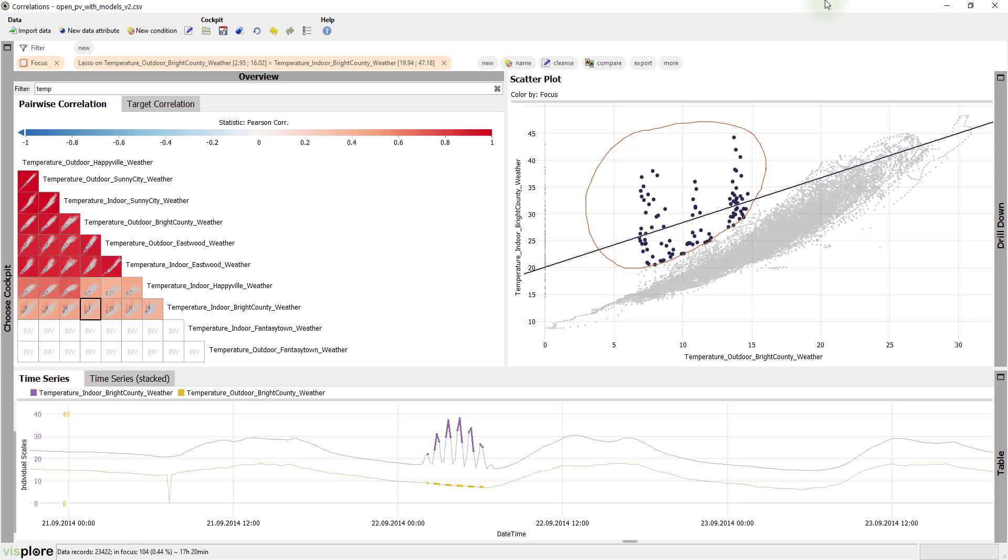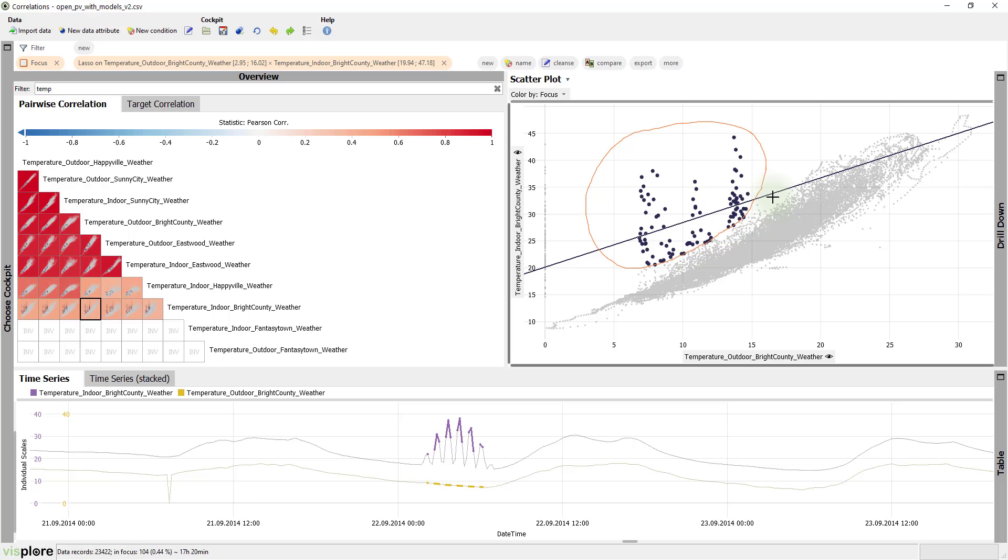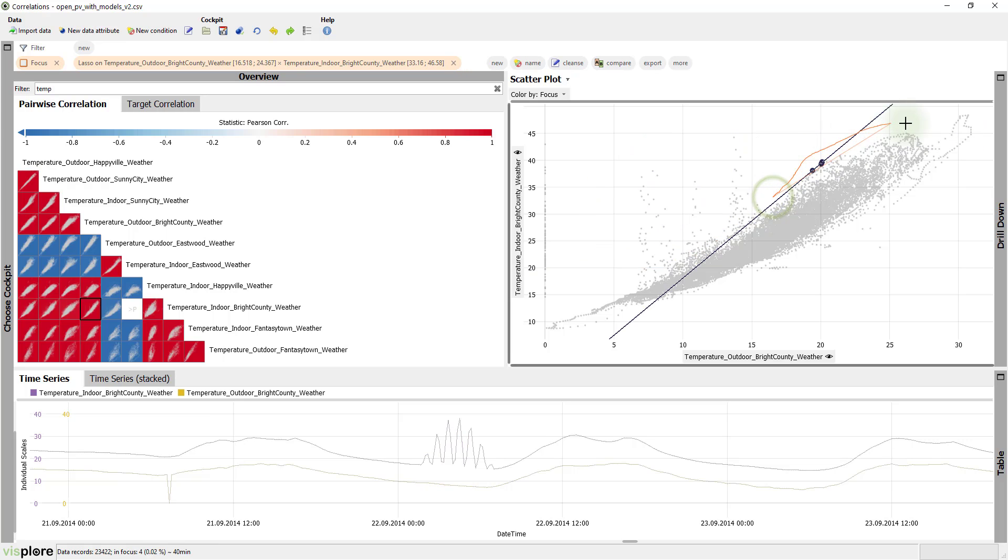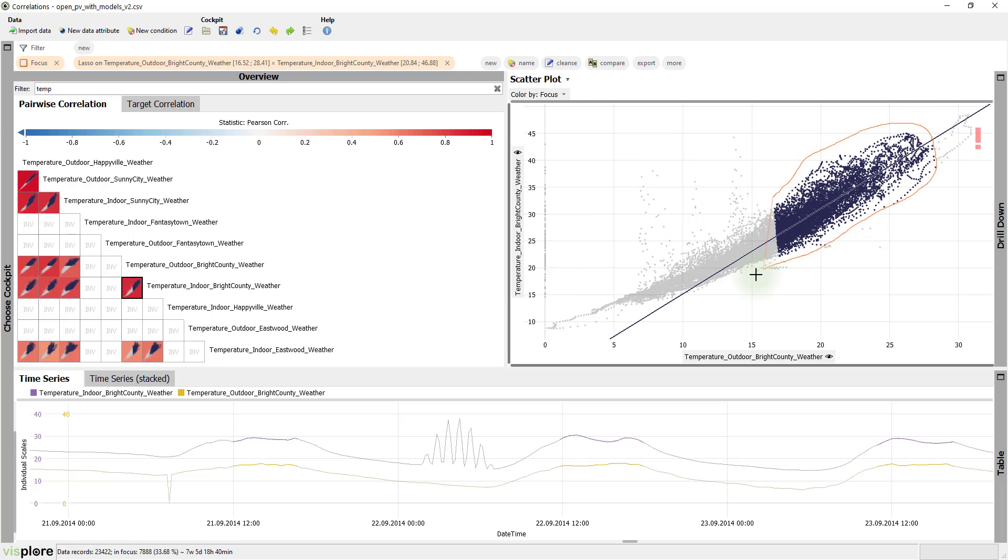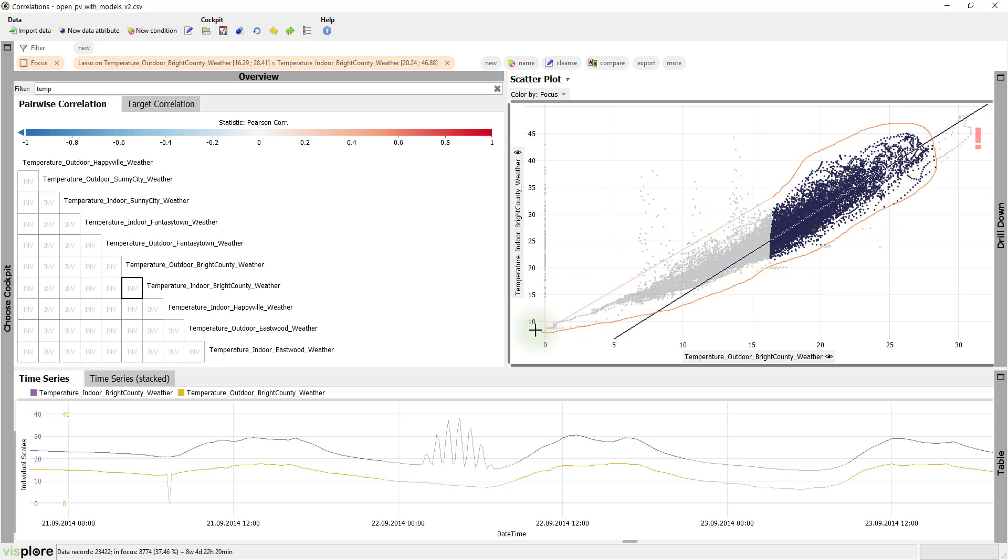This can be very helpful if your data has anomalies or multiple clusters, because it makes it simple to select homogeneous parts of the data for the correlation analysis. For example, we could select everything except the outliers to understand the correlation of the normal behavior.